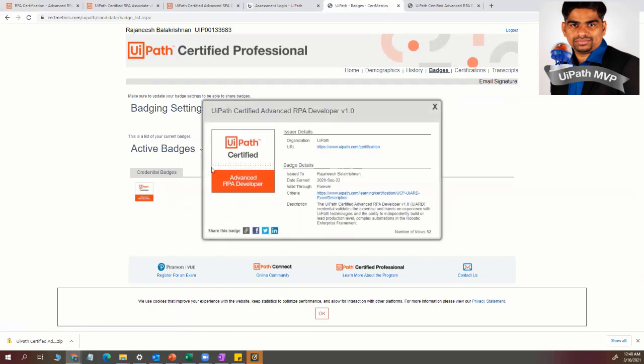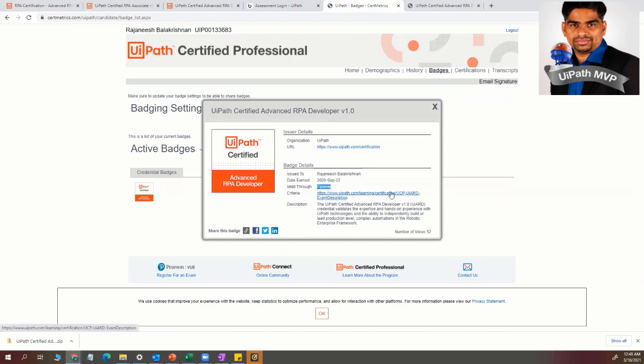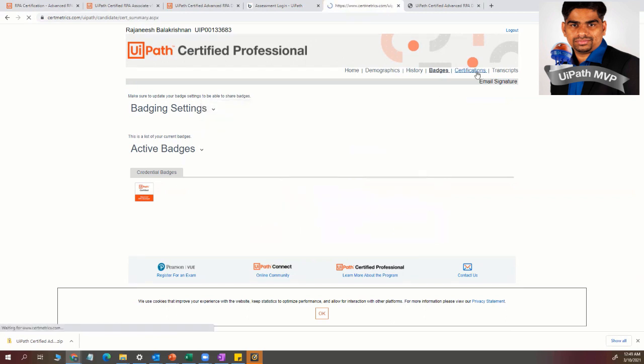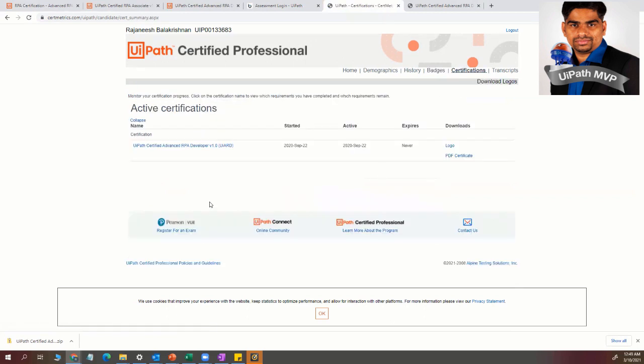So the RPA advanced RPA developer. So if you see this detail, I cleared last year 2020 during the September. So the best thing I like is it's valid forever. I am an RPA developer. So there has been a number of views in this 52 views. So mainly this has been viewed by the employers or many clients if it is valid.